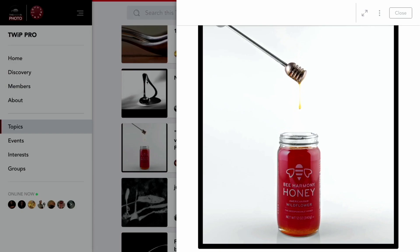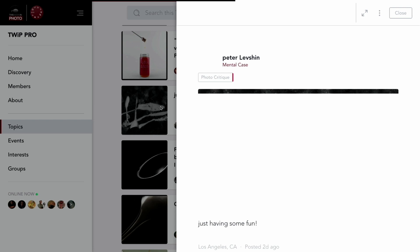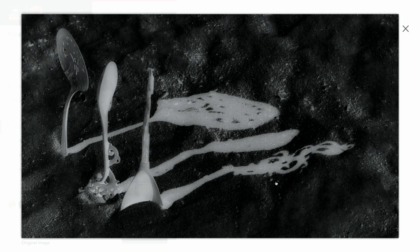Peter Levshin is up next. Peter says 'just having some fun.' Those look like spoons stuck in the sand, and it's infrared — well it could be infrared and then inverted, so the shadows and lights are swapped. You could do that in infrared and just invert it. I don't know if you shot it infrared, but it has that infrared glow. This is kind of spooky — definitely abstract. We don't see a lot of abstract stuff from Peter Levshin normally.